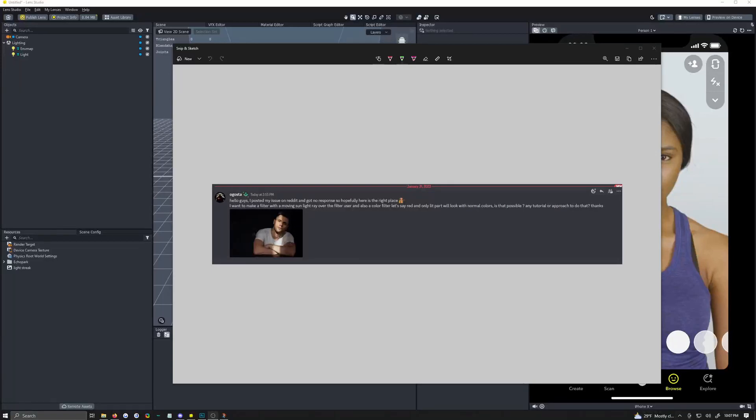How's it going YouTube? It's Apoc aka Brandon and today I'm going to show you how to make this kind of two worlds effect in Lens Studio using opacity textures and render targets.